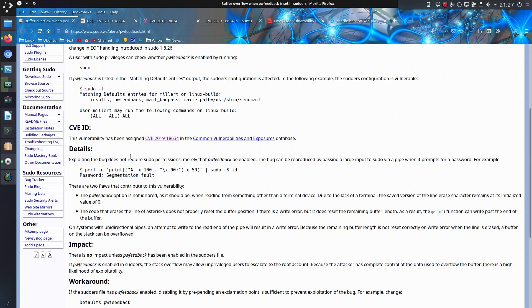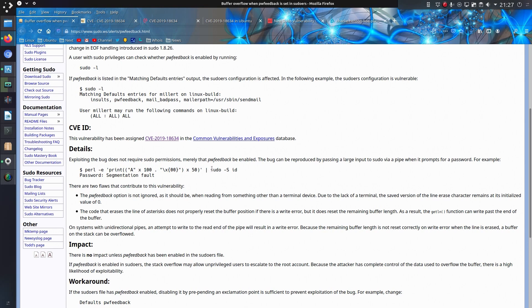And an easy way of demonstrating whether you're vulnerable or not is by doing that command there with Perl -e. It prints out a long line of A's on the screen followed by a null character and then passes that command into sudo. And if you're vulnerable it will result in a segmentation fault. Although that's just the simple demonstration here, but there could be more done with it.